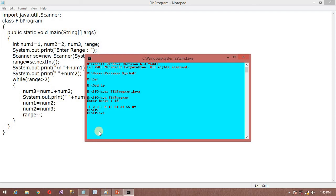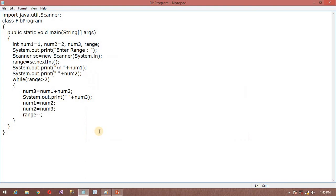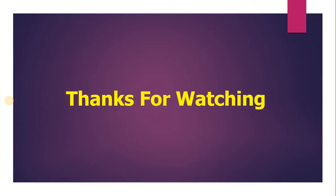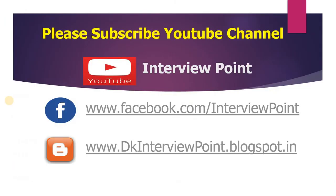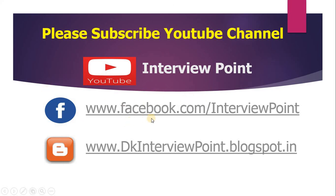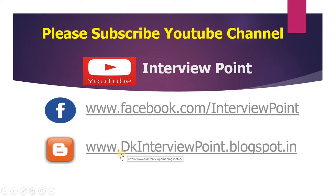This is the logic of the Fibonacci series program. Thank you for watching this video. For more videos don't forget to subscribe my YouTube channel Interview Point and you can meet us on my Facebook page Interview Point. My blog is www.dkinterviewpoint.blogspot.com. Thank you guys and all the best.